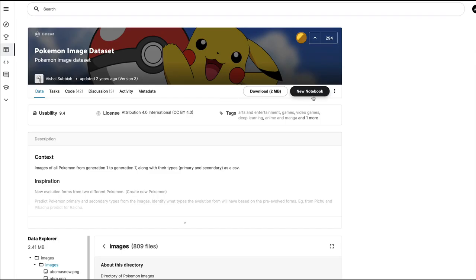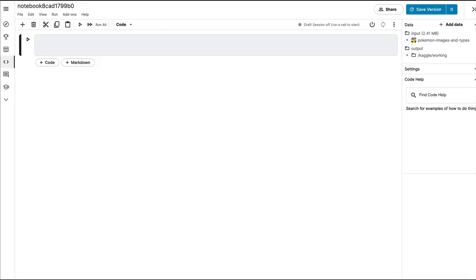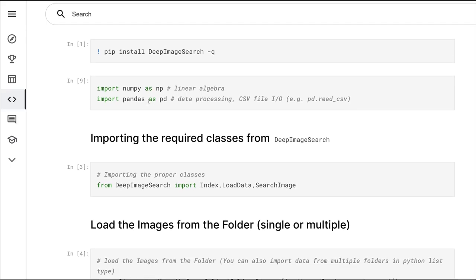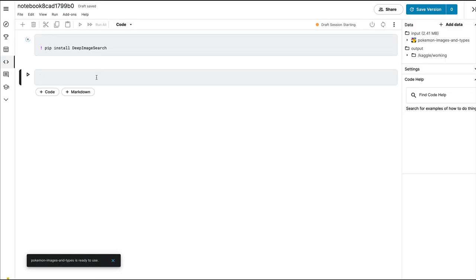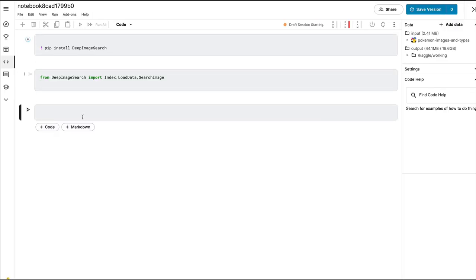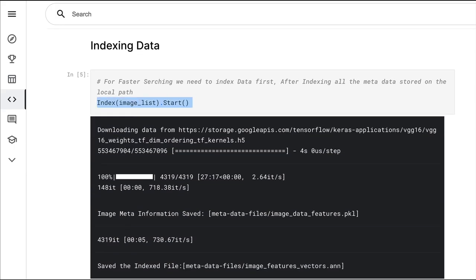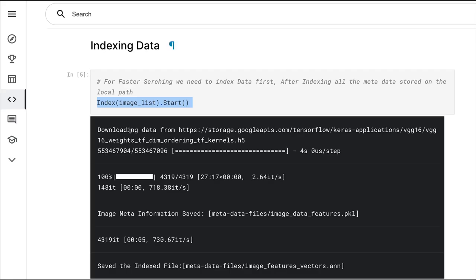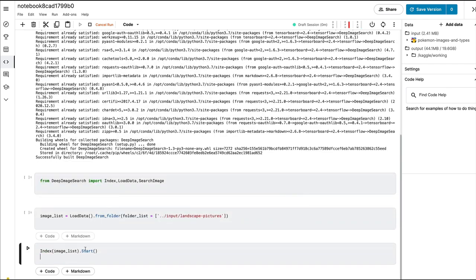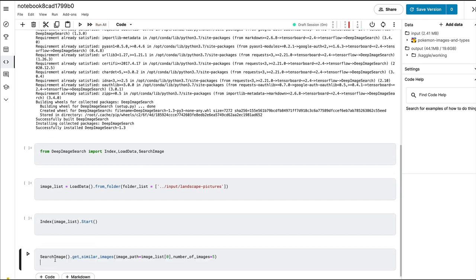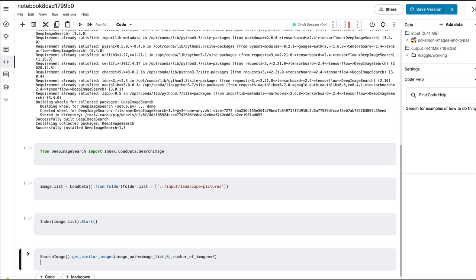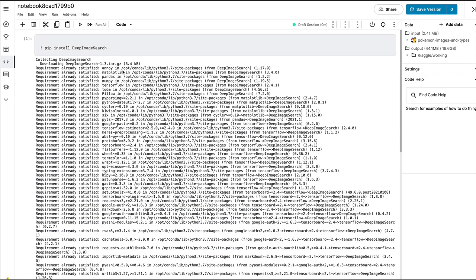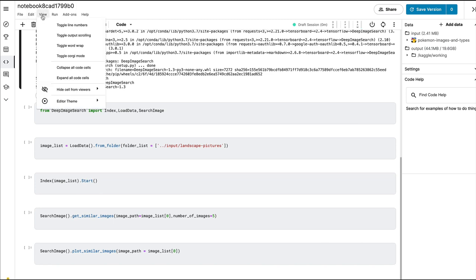Or you can start with a fresh dataset. Find a dataset on Kaggle, click new notebook. So pip install DeepImageSearch and then run it. The library is installed successfully.